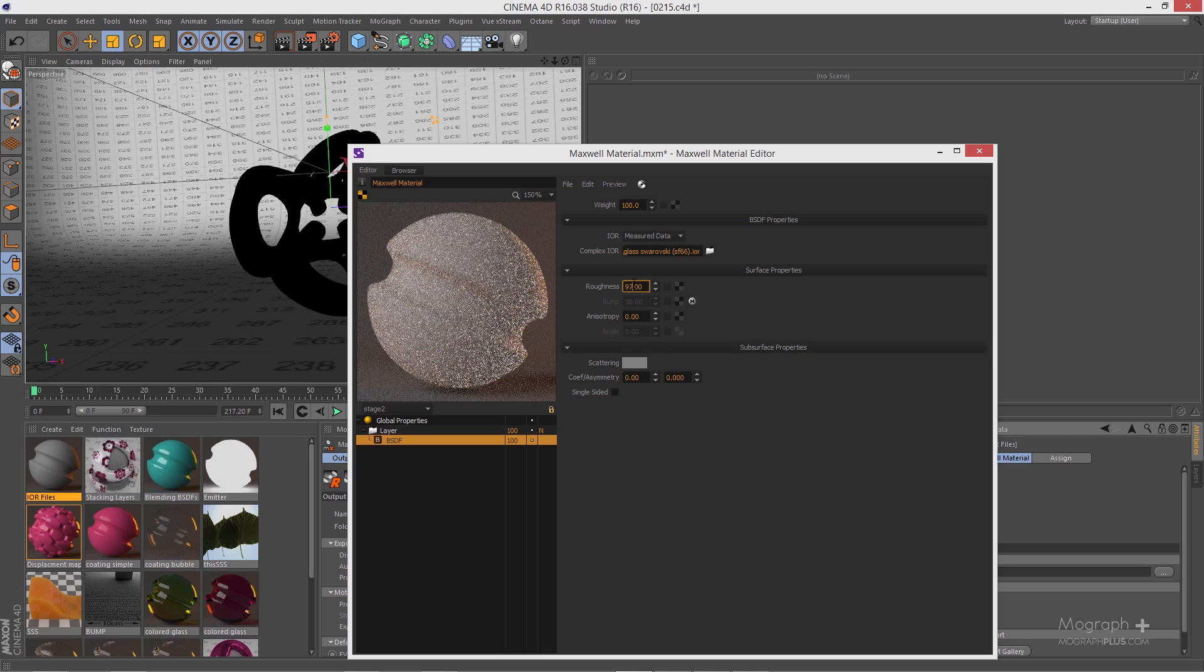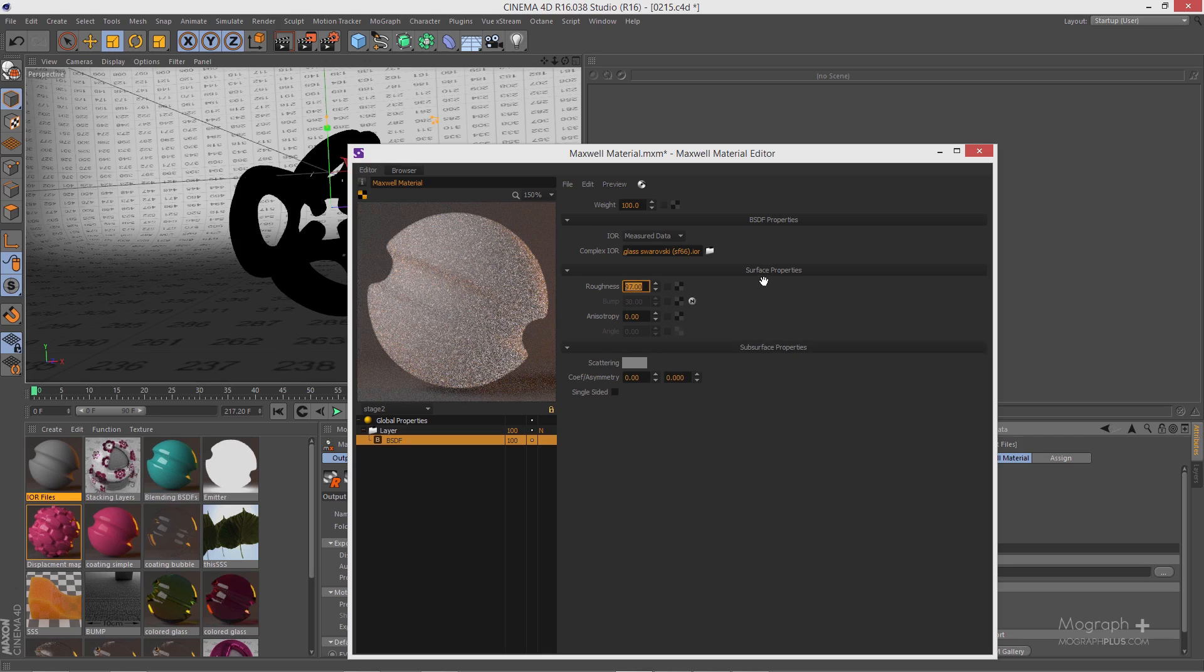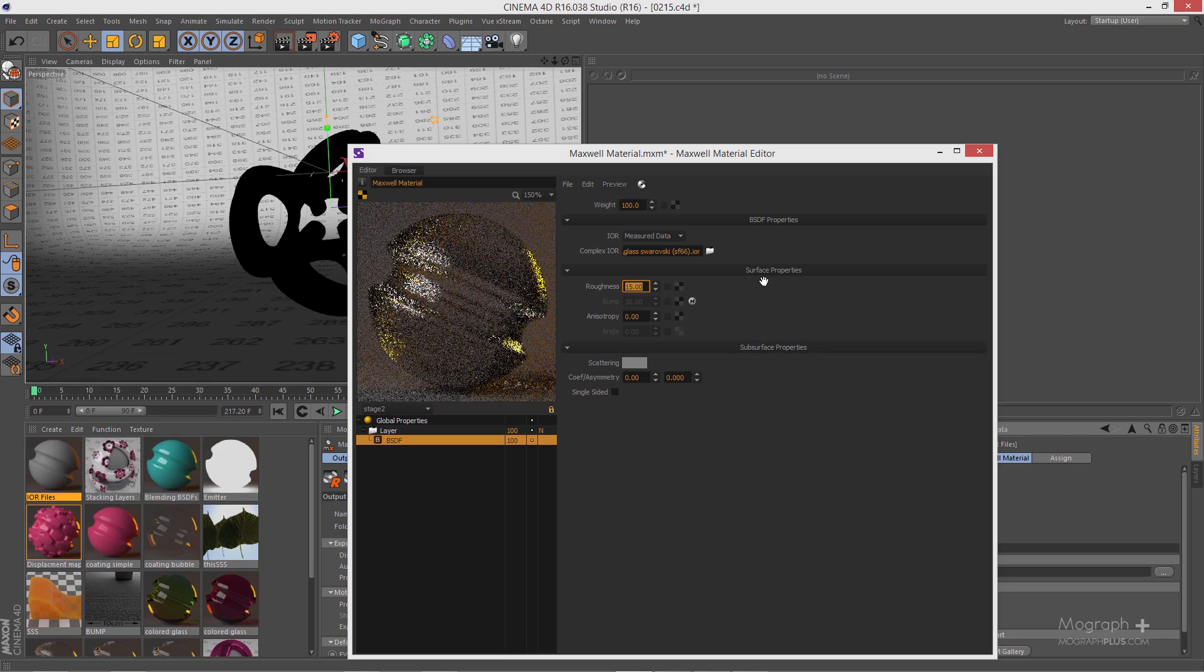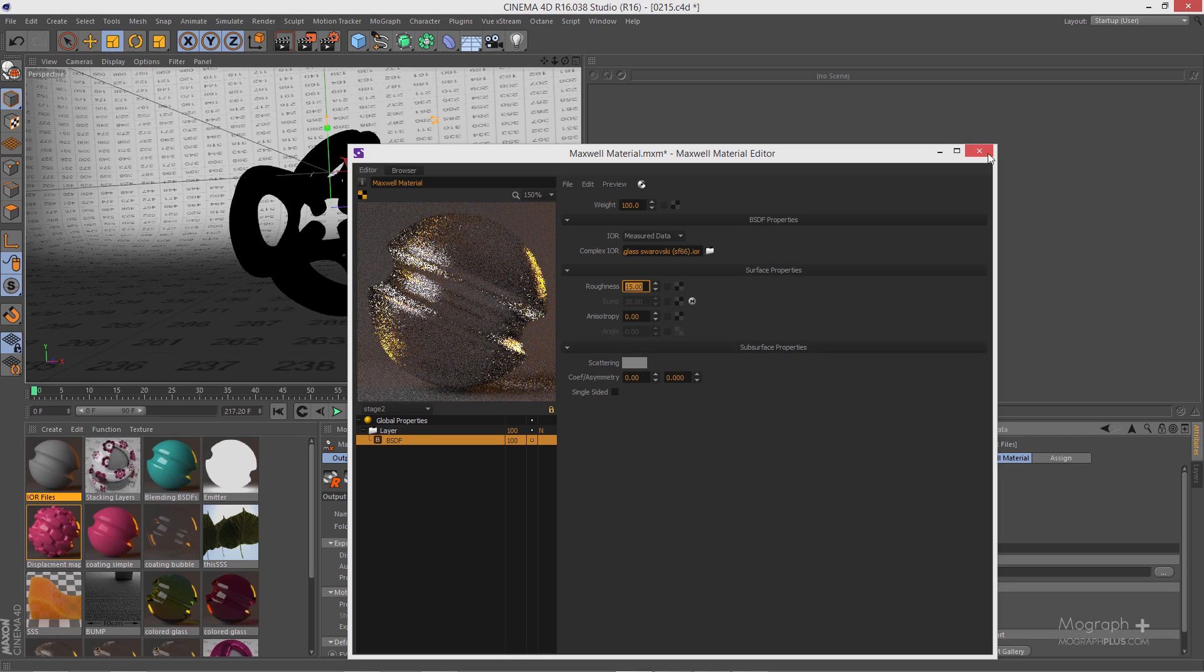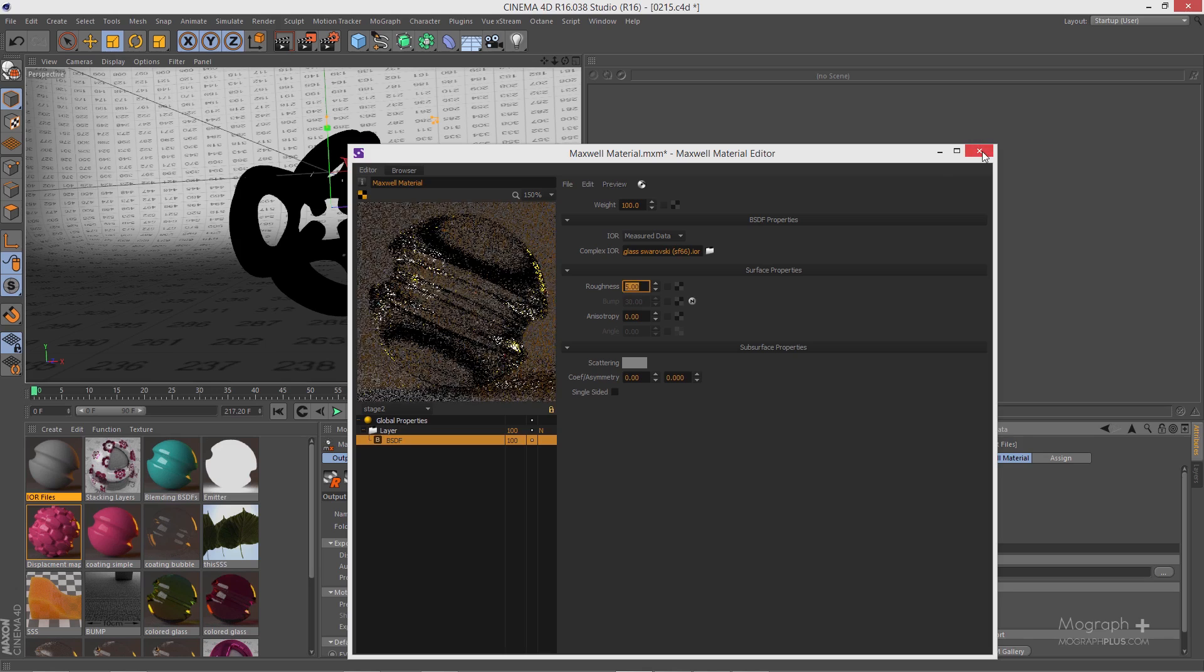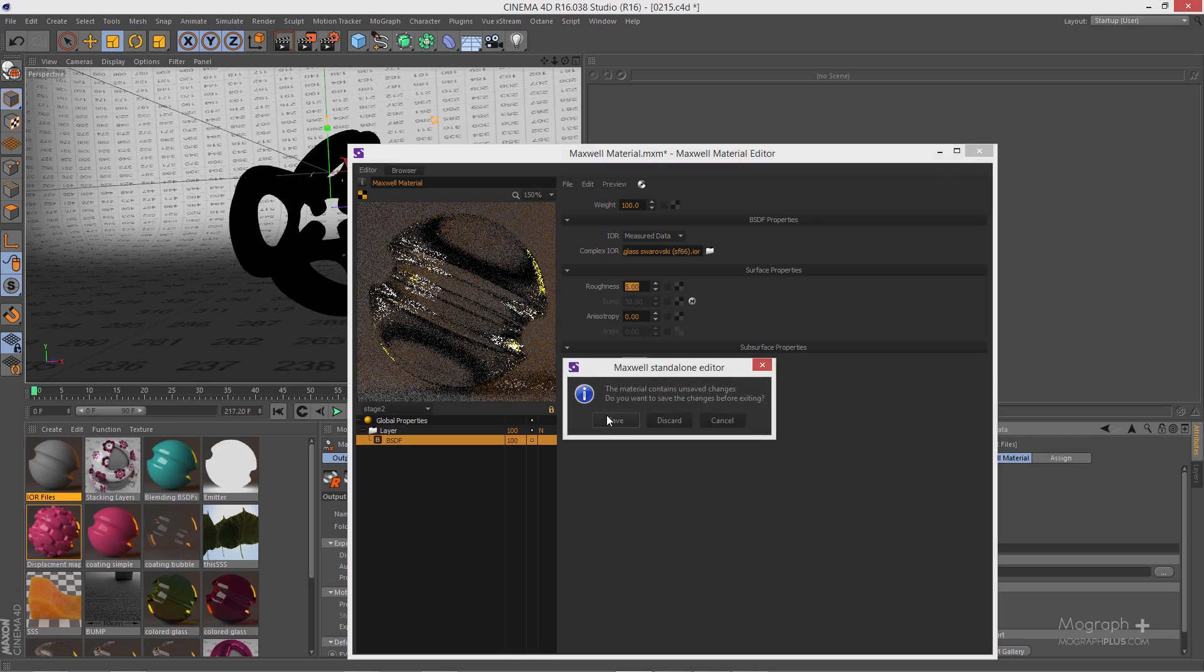Now you obviously need to reduce the roughness to the amount that you want. Let's go to something like 15 here and that is what we have. Let me just reduce this value to something like 5 and let's